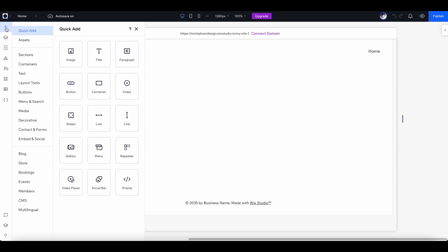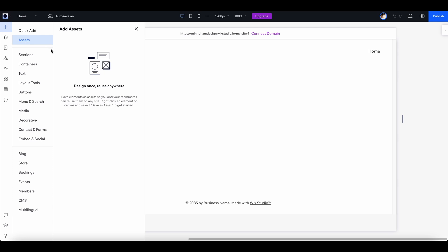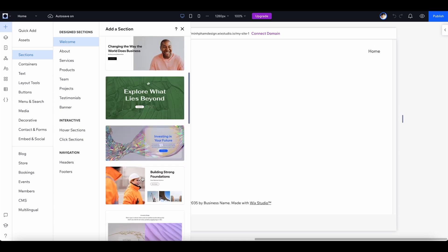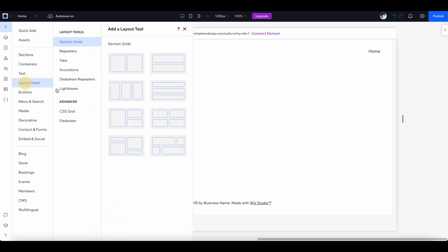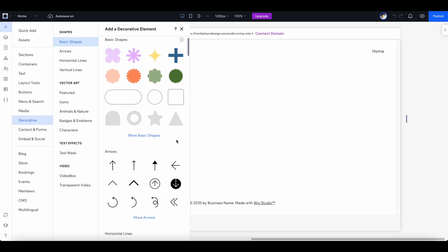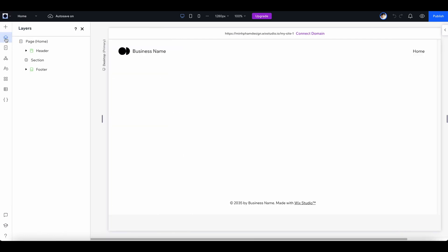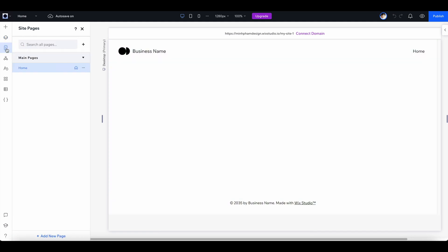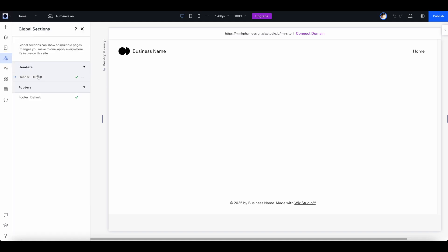On the left we have a menu containing a lot of different components — anything you need to create an awesome website, from text to free design sections that you can grab and pull into your design. There are containers, layouts, buttons, menus, search, and media — all totally customizable to save time and boost productivity. Down here we have the layers menu where you can manage all layers in your website. The page panel lets you add and manage all pages, and there's a global section tab where you can manage all global components, which is very helpful on big projects.